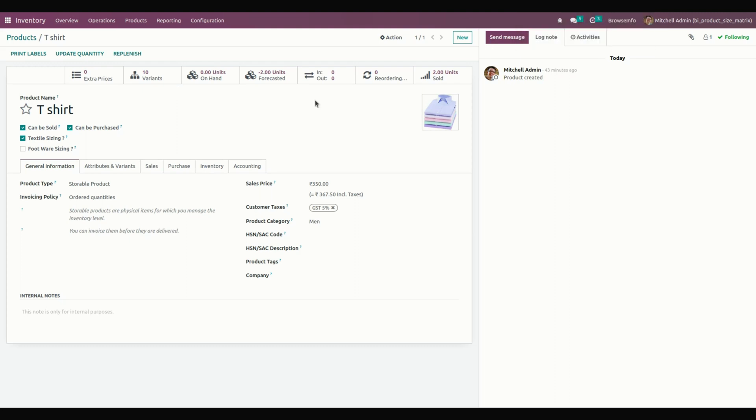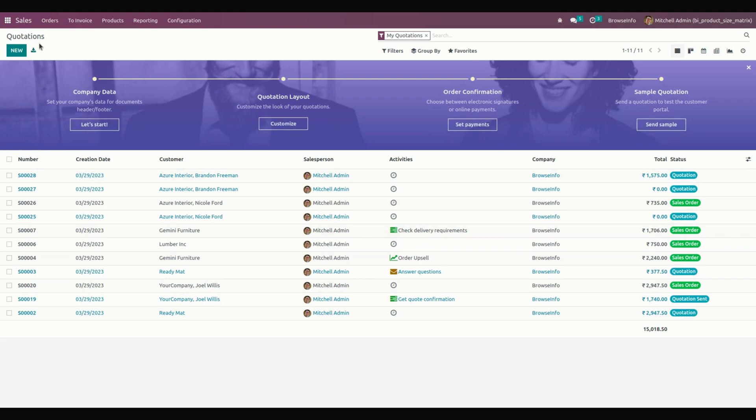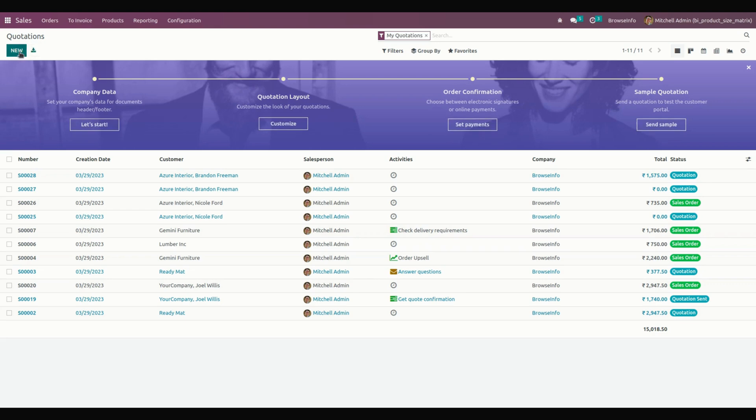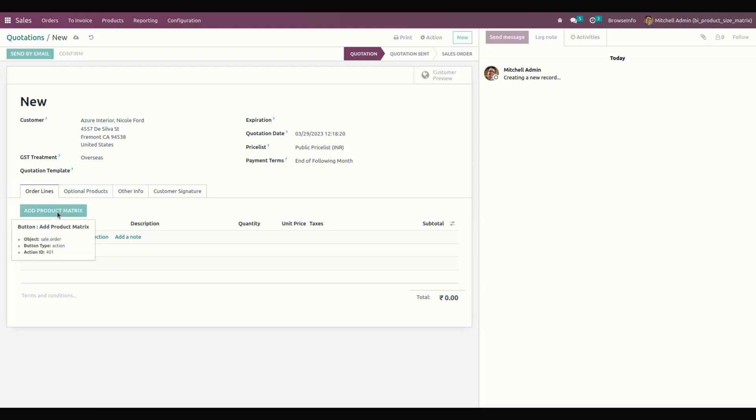Once everything is done, let's create a sale order. For creating a sale order, we need to get into Sales. Let's create a new sale. First, we need to select a customer. Under that, you can see Product Matrix. Users can create a sale order with the product matrix. For that, click on the Add Product Matrix button.